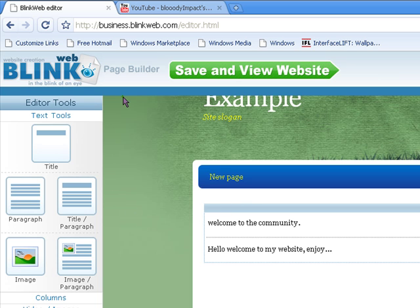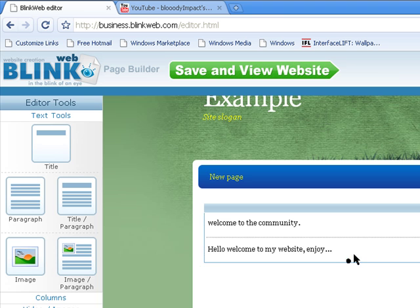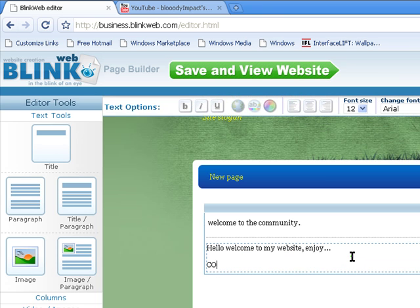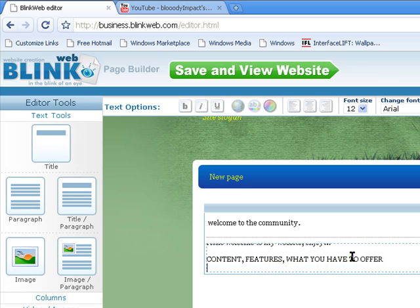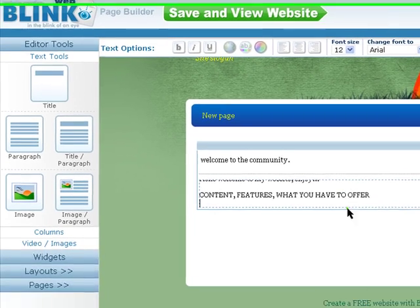So, here we go. So, basically, under here, if you're smart content, features of site, what you have to offer, et cetera.